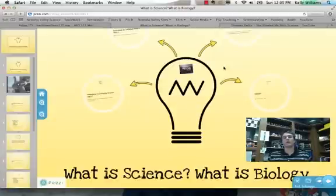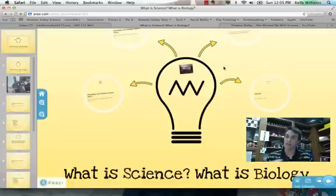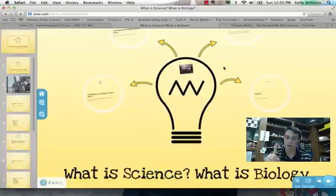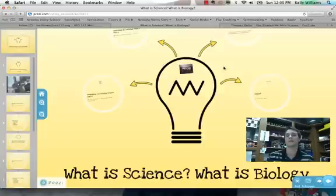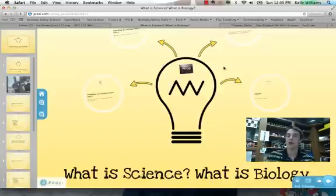All right, biology boys and girls, let's talk a little bit about what is science and what is biology. With this initial video, we're going to cover three major things. One, we're going to have a clear-cut understanding about the definition of science — two parts, make sure you look for that. Two, we're going to know the different practices or processes that are carried out when somebody does science. And finally, three, we're going to have a really basic level understanding of what is biology.